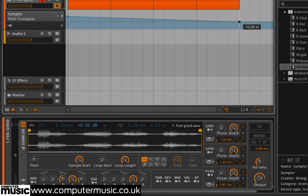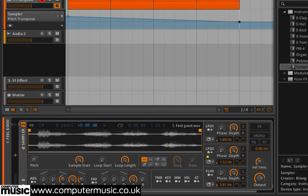Because the sample is being re-triggered constantly, the change in pitch doesn't affect the timing of the sample.